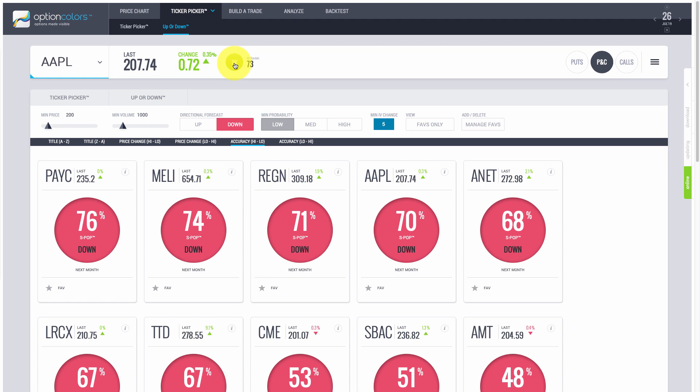We're looking at a feature in the software called Up or Down. What this does is it actually predicts the direction of volatility and gives you the probability that a particular change in volatility will occur. For example, I did a scan here for a five-point drop in volatility, and Option Colors found these different tickers.